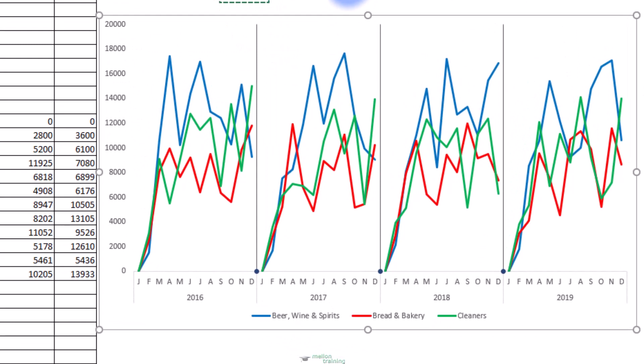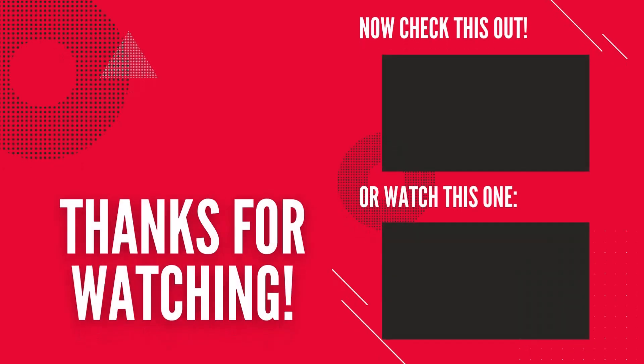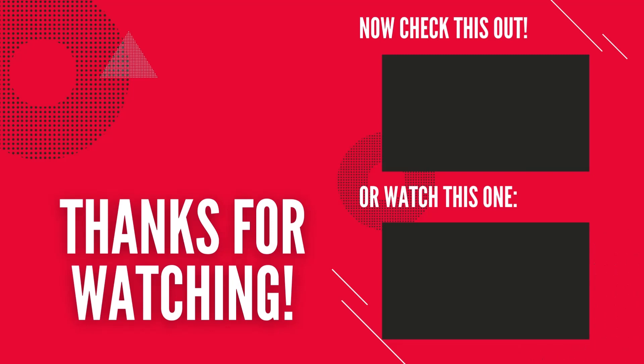I hope you enjoyed the lesson and that you managed to understand how to create panel charts to easily compare values.